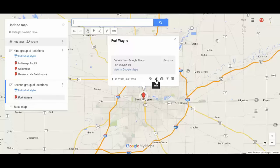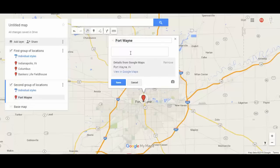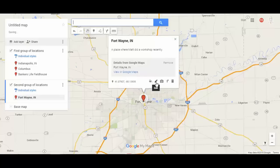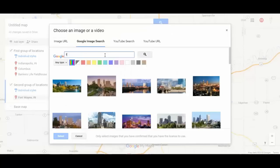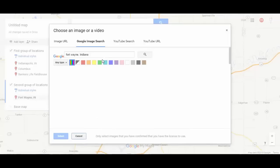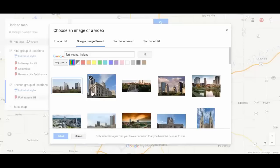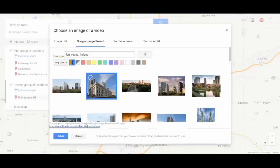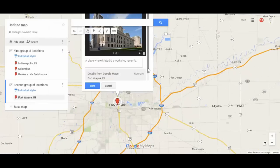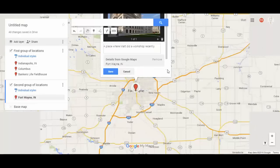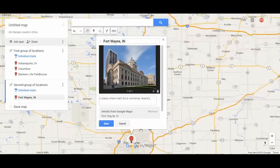Within a pin, I can click the Edit button and modify it. I can click the image option, search for Fort Wayne Indiana, and pull up a picture — let's use this one right here. Now there's a picture on it too. I keep accidentally zooming with my scroll wheel. I'll hit Save.